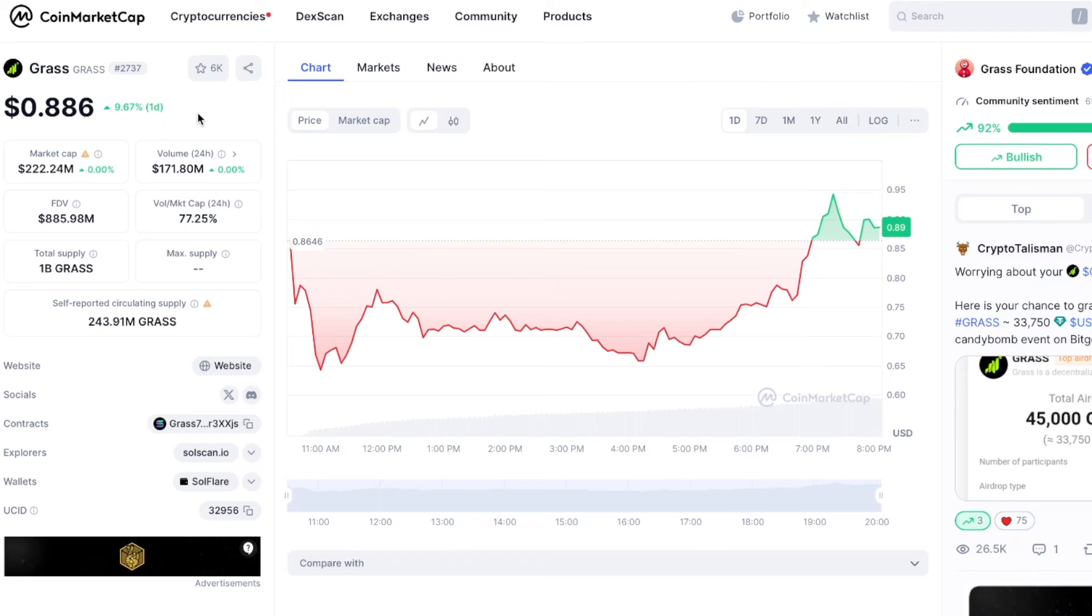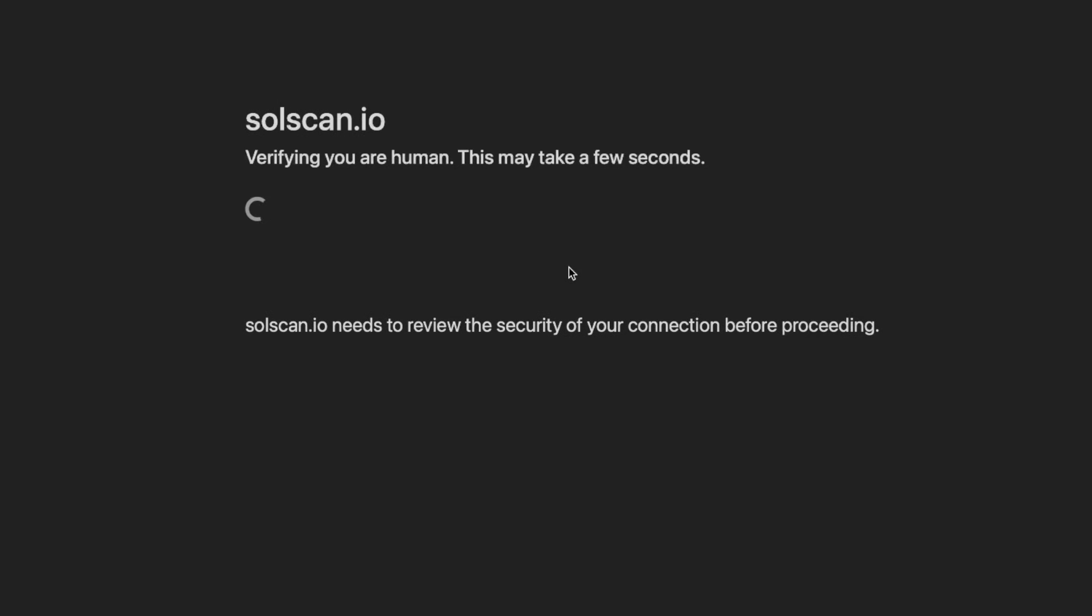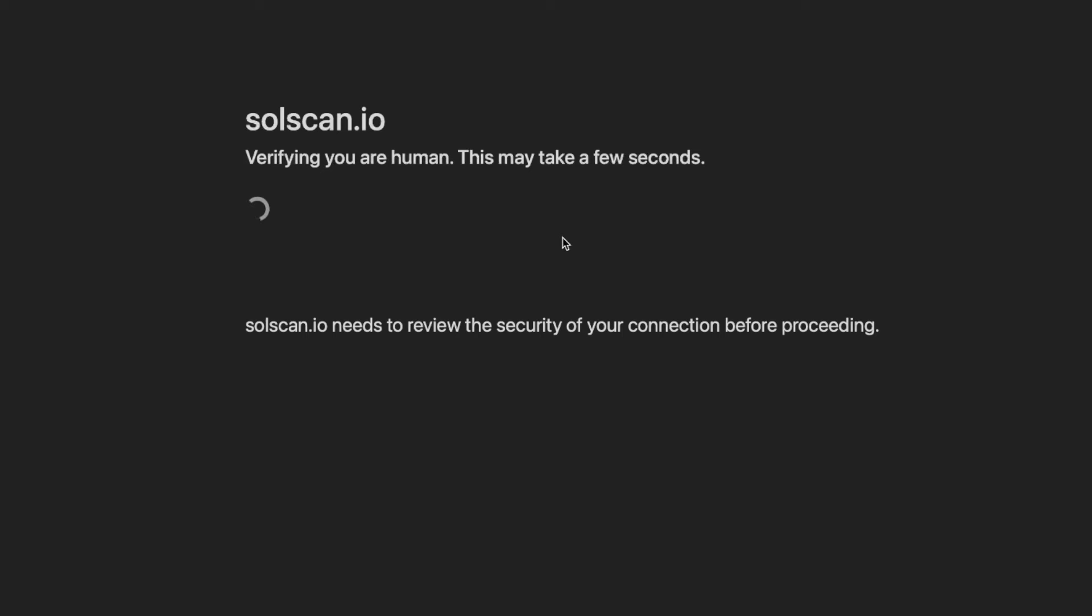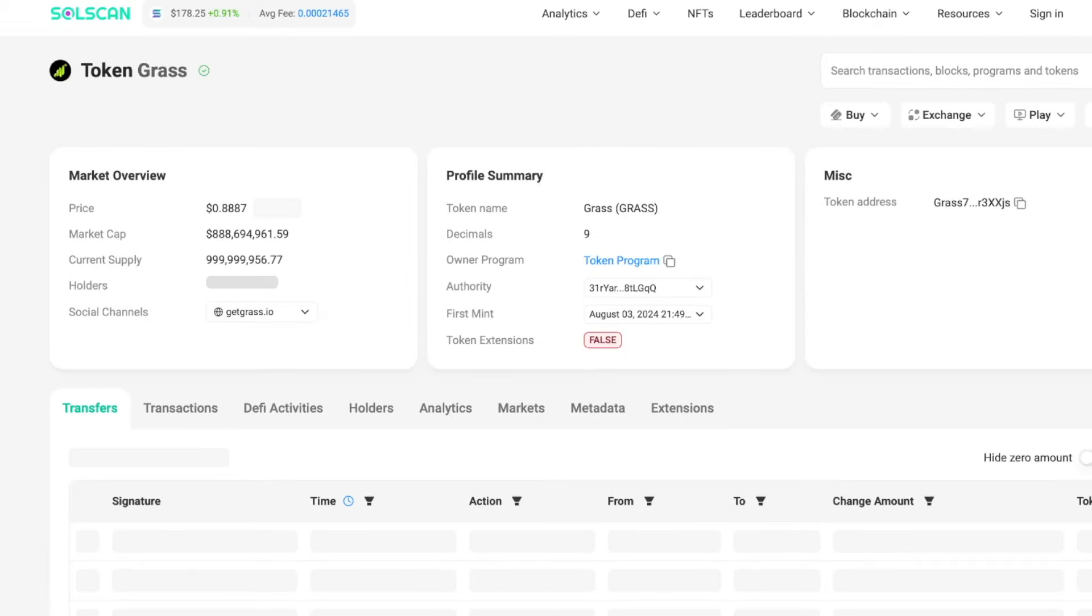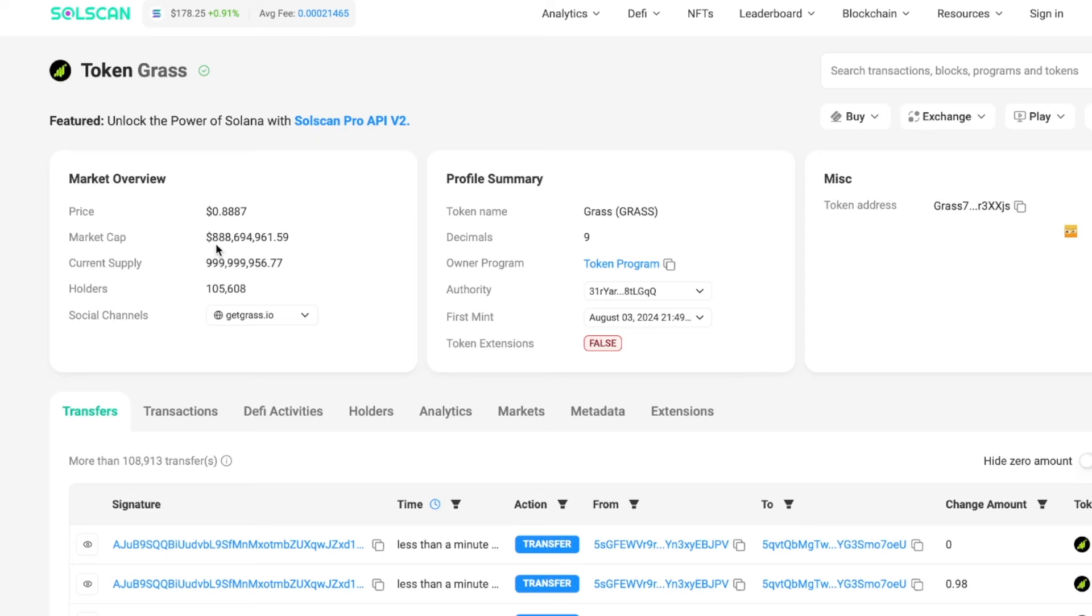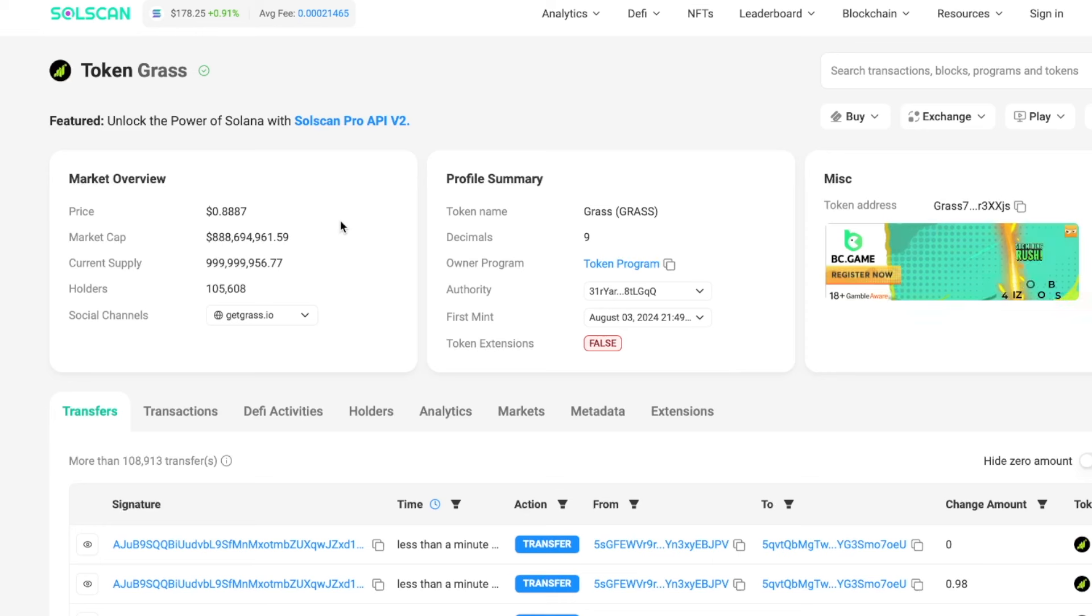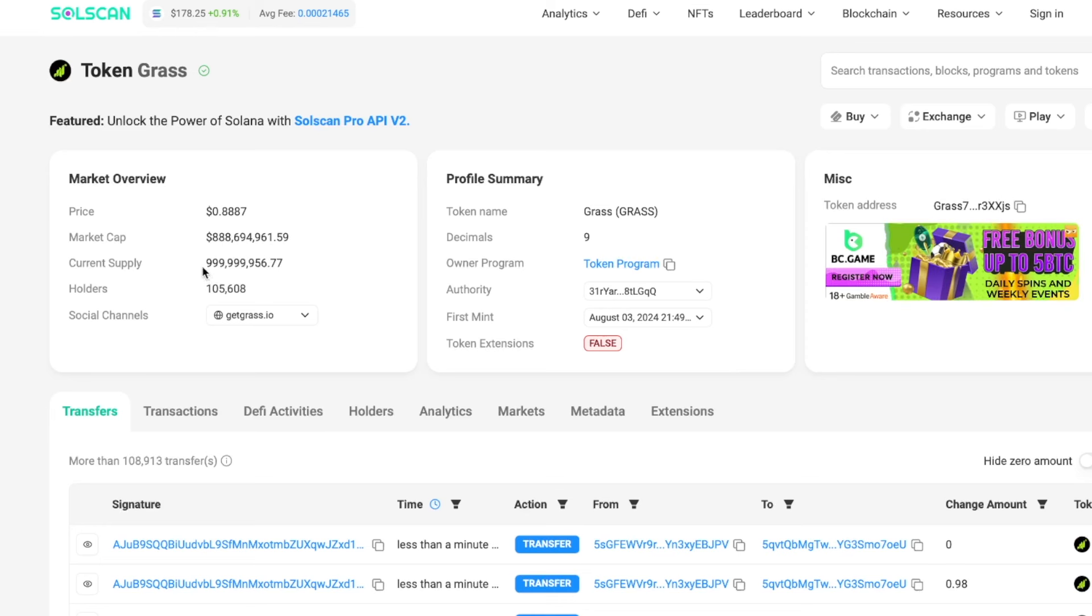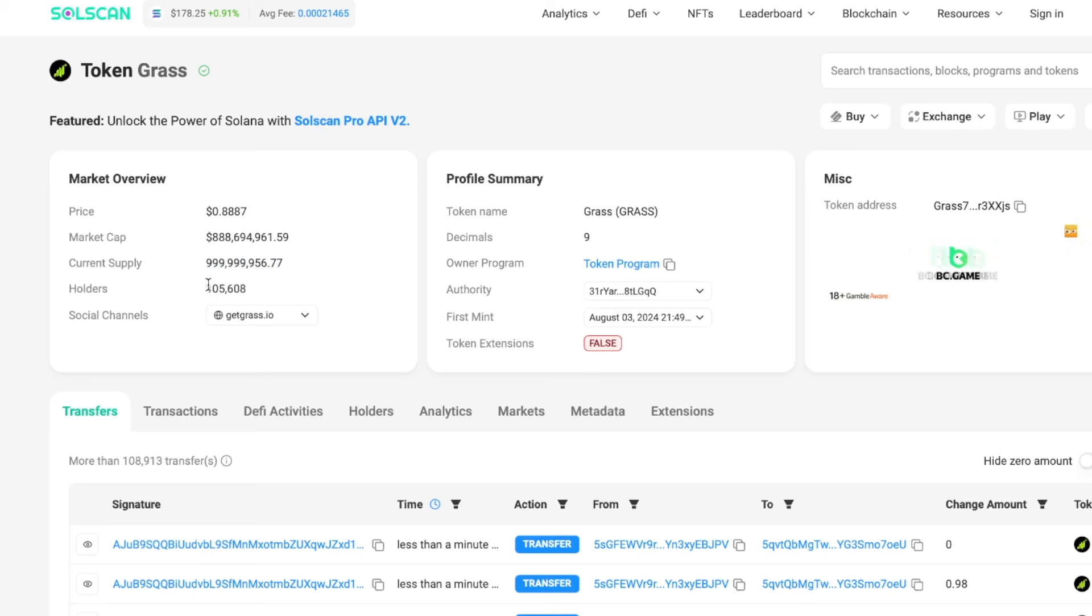We're quickly going to go over to Solscan so you can see a little bit more information about the project, because on CoinMarketCap the info is not 100% correct. As you can see, the price is 88 cents and the market cap is 888 million, almost a billion dollar market cap. This is the current circulating supply.